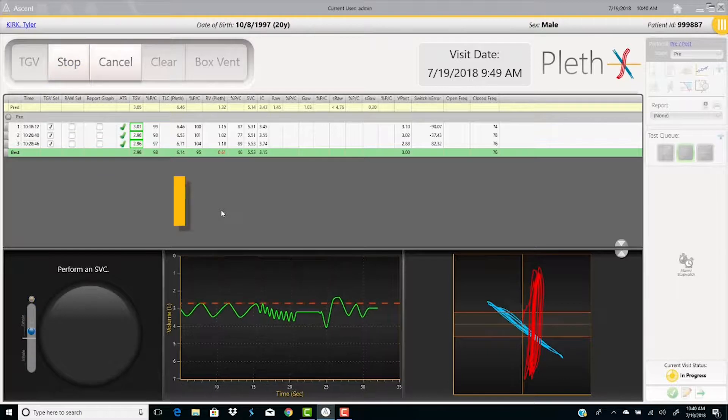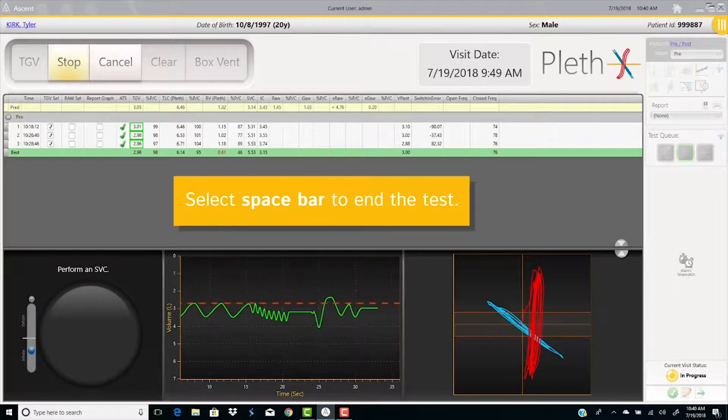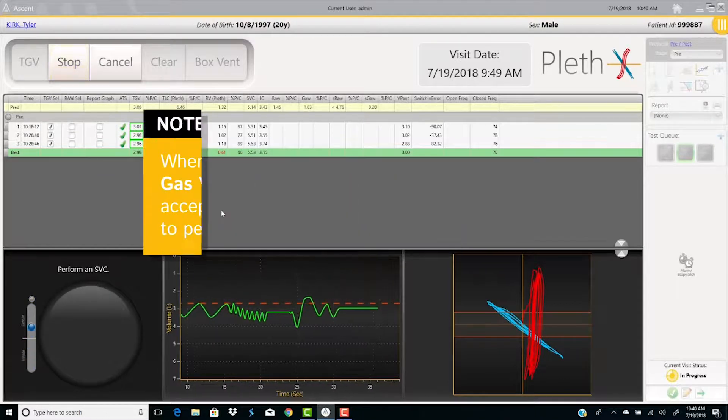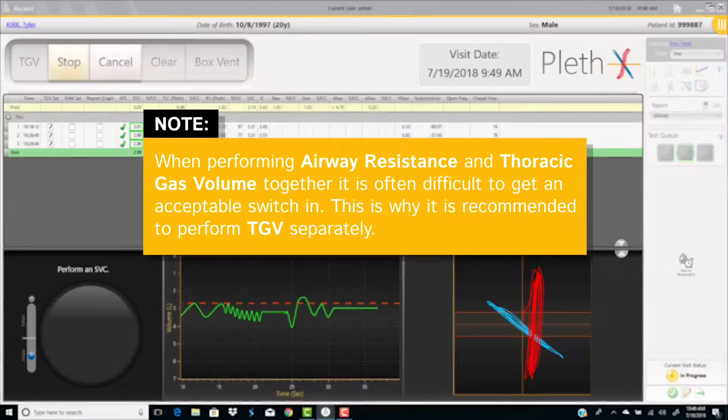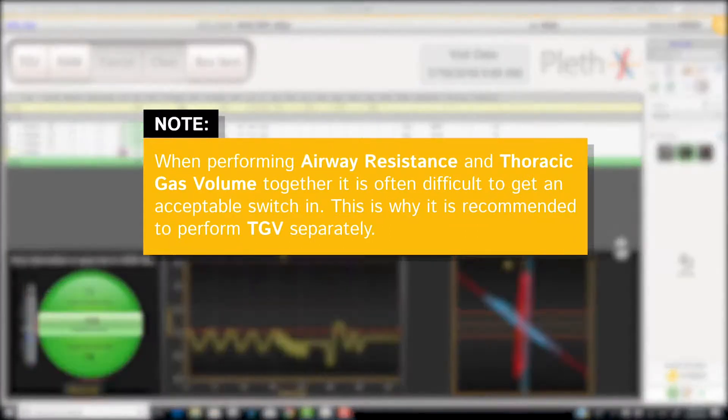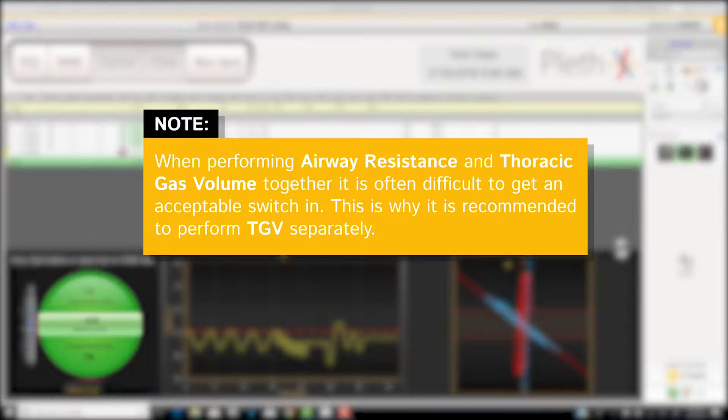Select the space bar to end test. Note, when performing airways resistance and thoracic gas volume together, it is often difficult to get an acceptable switch in. This is why it is recommended to perform TGV separately.